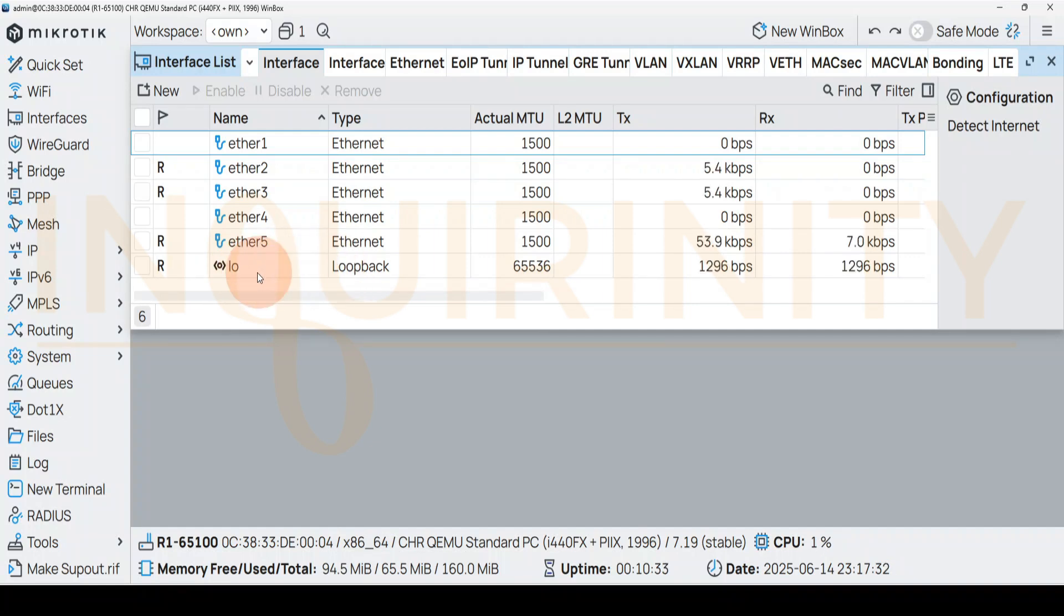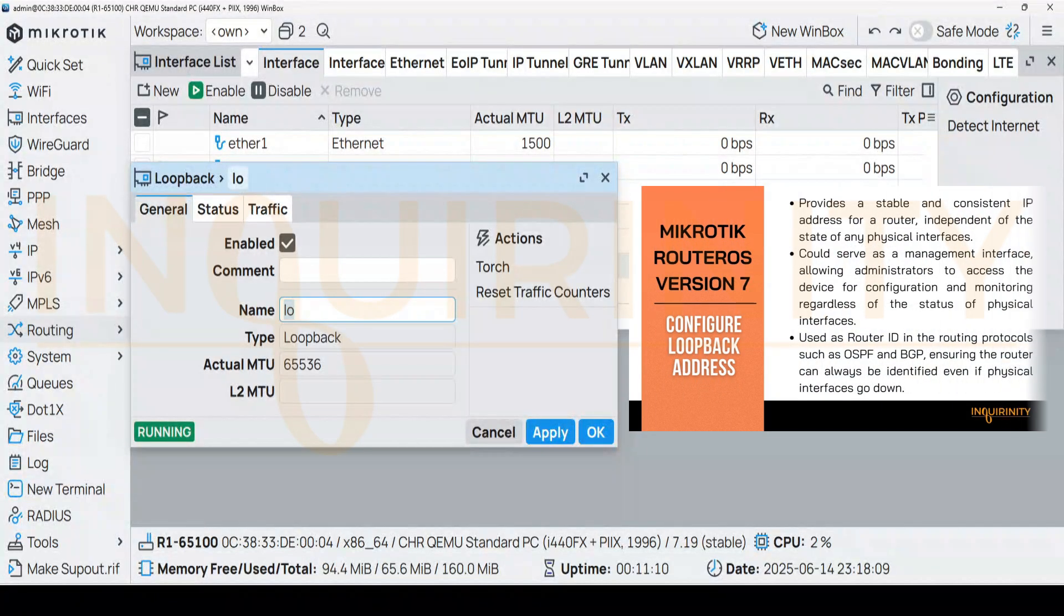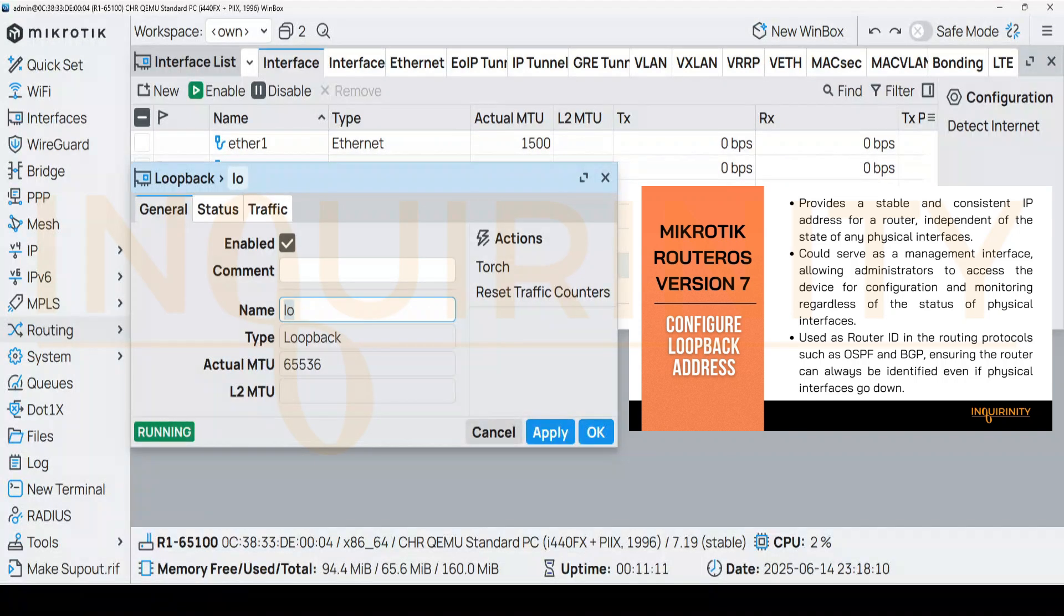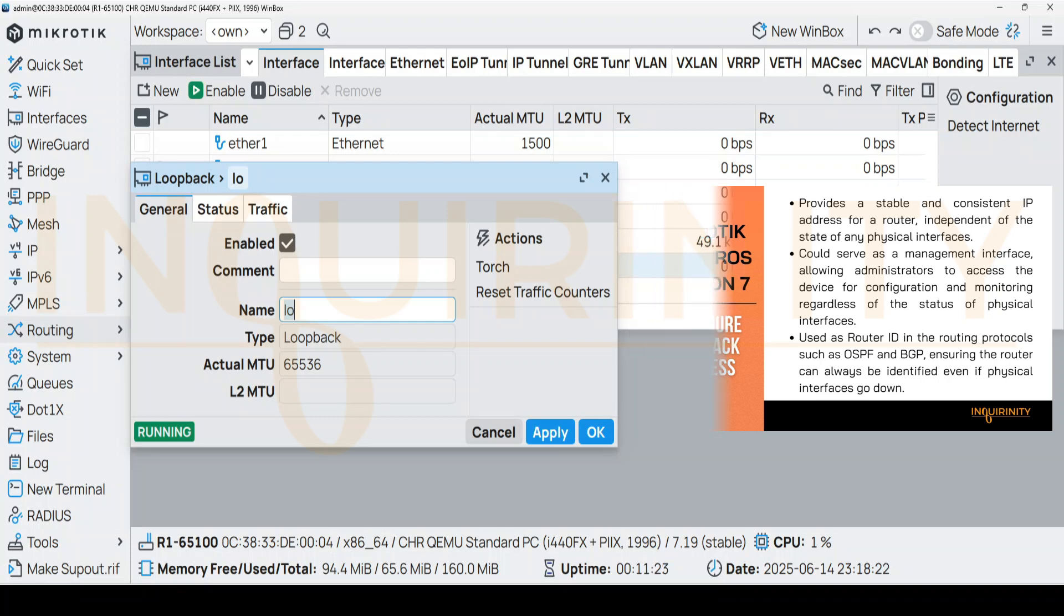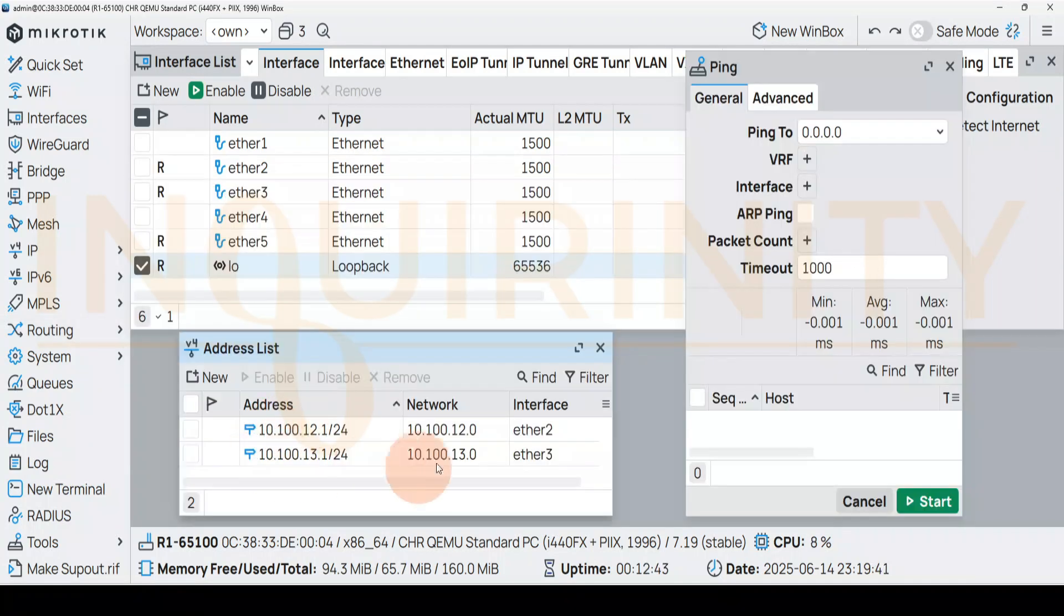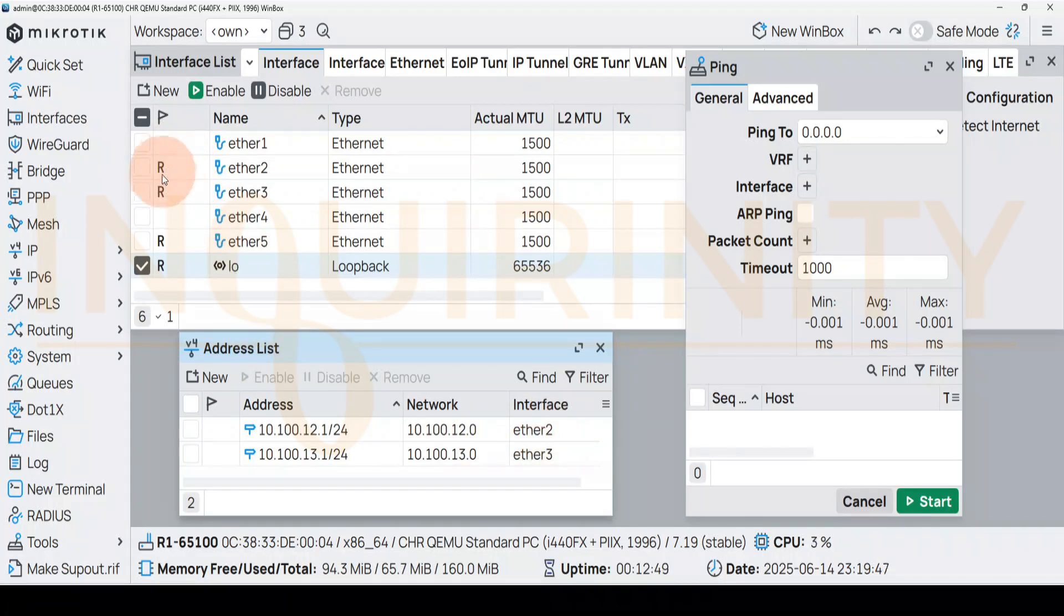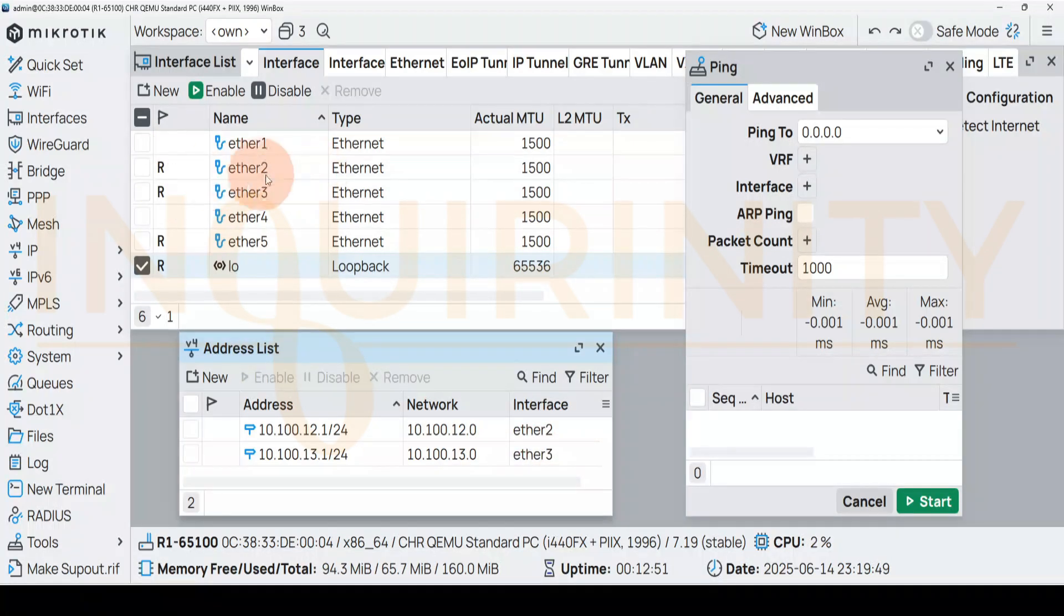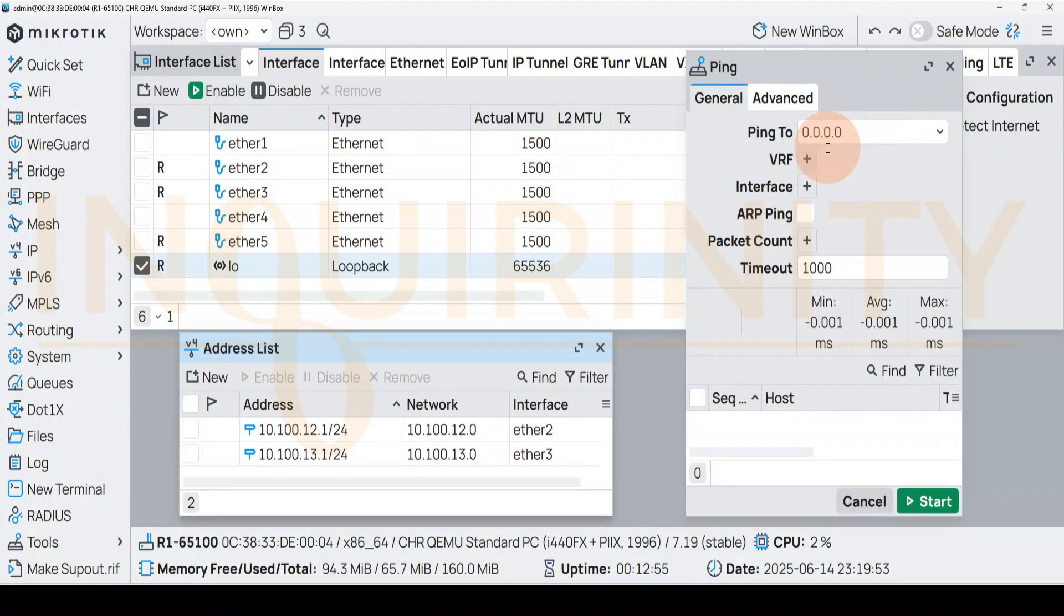A loopback interface could serve as a management interface, allowing administrators to access the device for configuration and monitoring regardless of the status of physical interfaces. Rather than monitoring one of the physical interfaces, as long as there is one remaining running physical interface, we could monitor or ping to the loopback IP address.